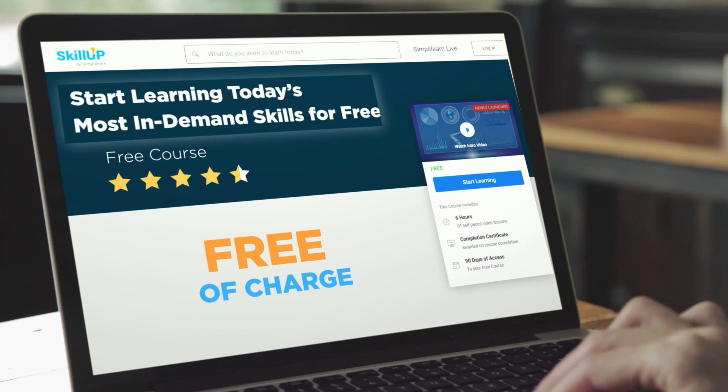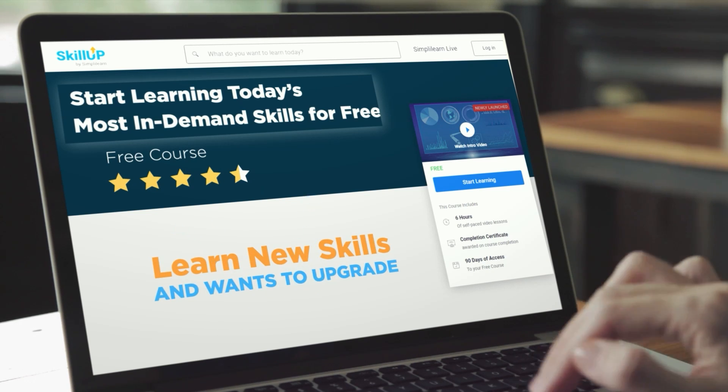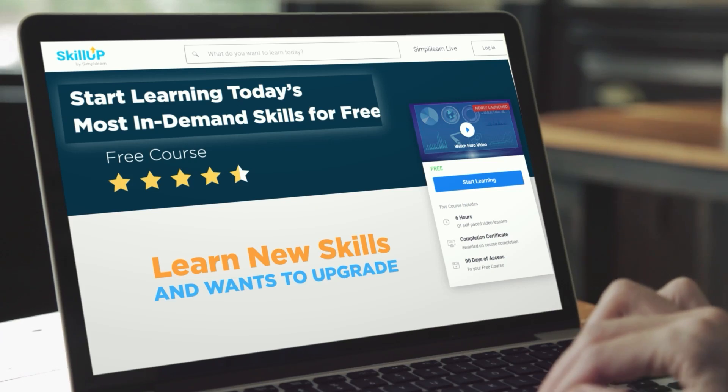All the courses are free of charge, and the bonus part is that you will also get a free certificate. Hey everyone, welcome to Simply Learn YouTube channel.